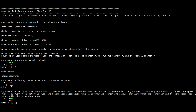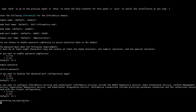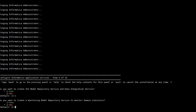We give option one, so after creating the domain and defining the domain in step 9, we are asked whether we want to create MRS and DIS, to which we give option one. Then Monitoring Model Repository Service, which is a flavor of MRS, is also asked whether we want to create it.